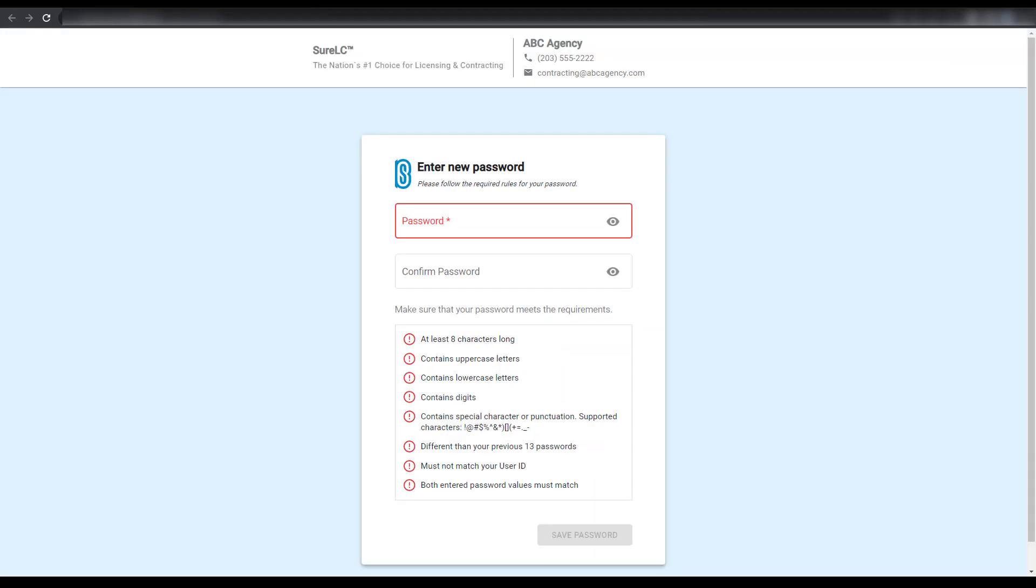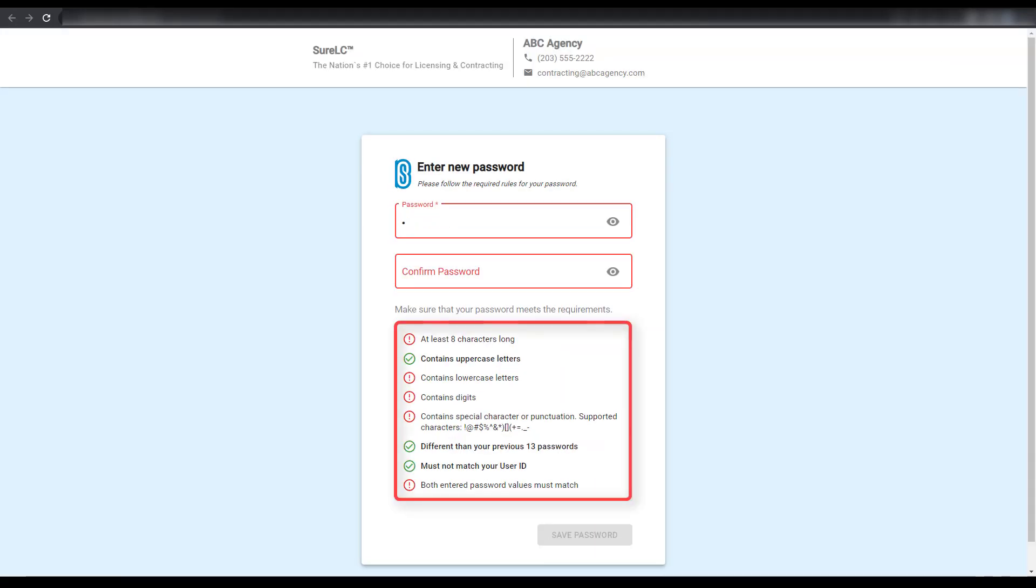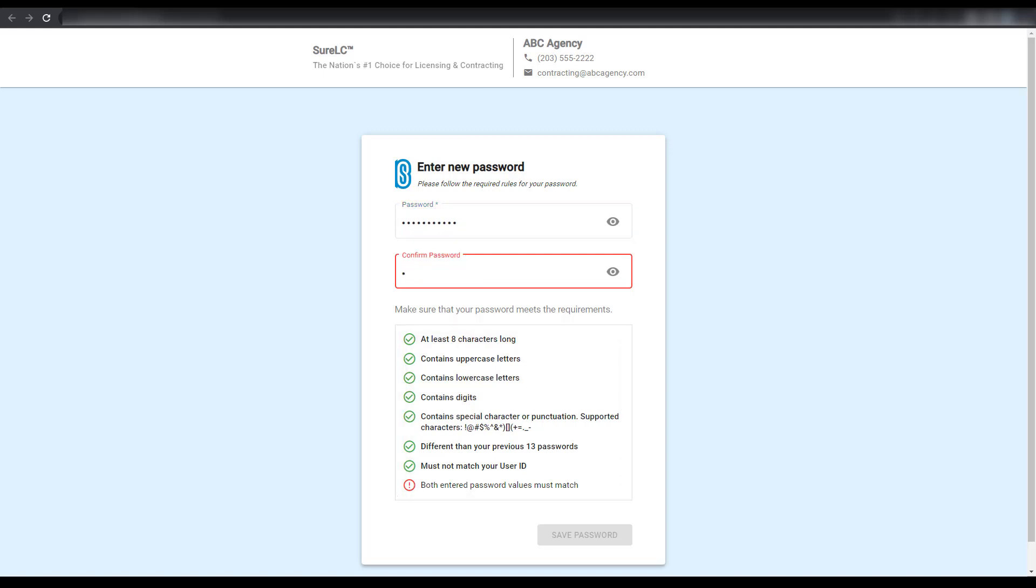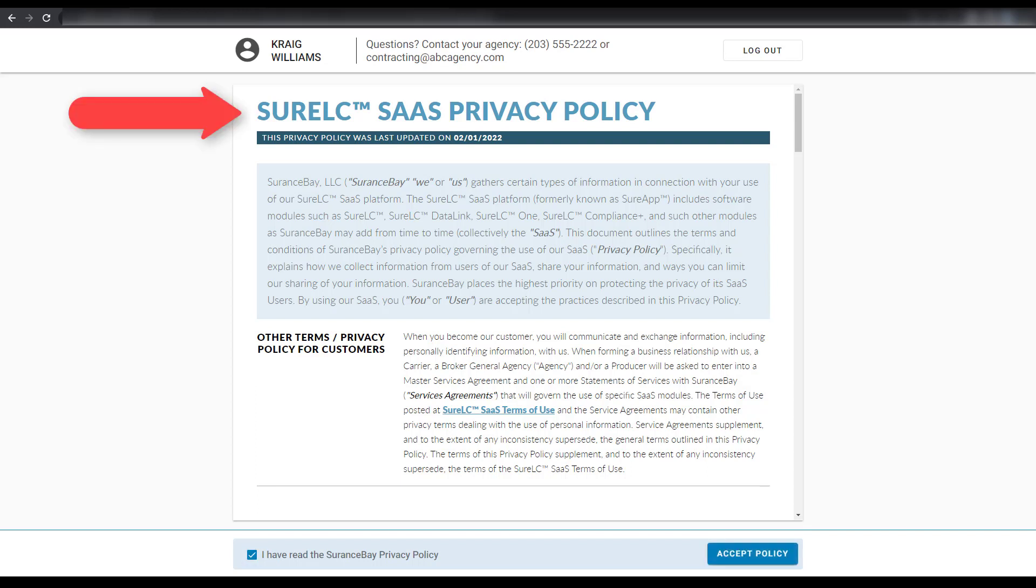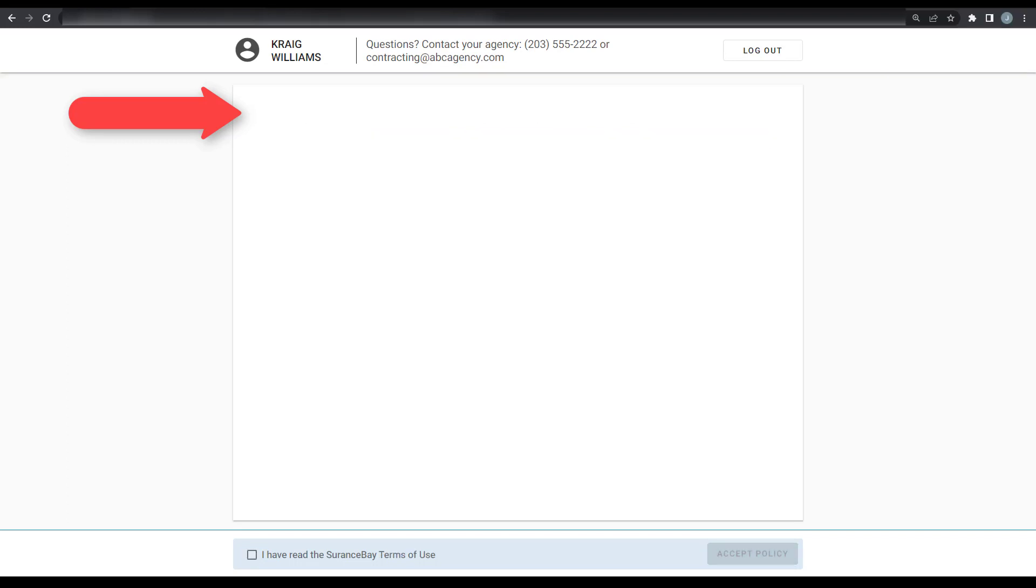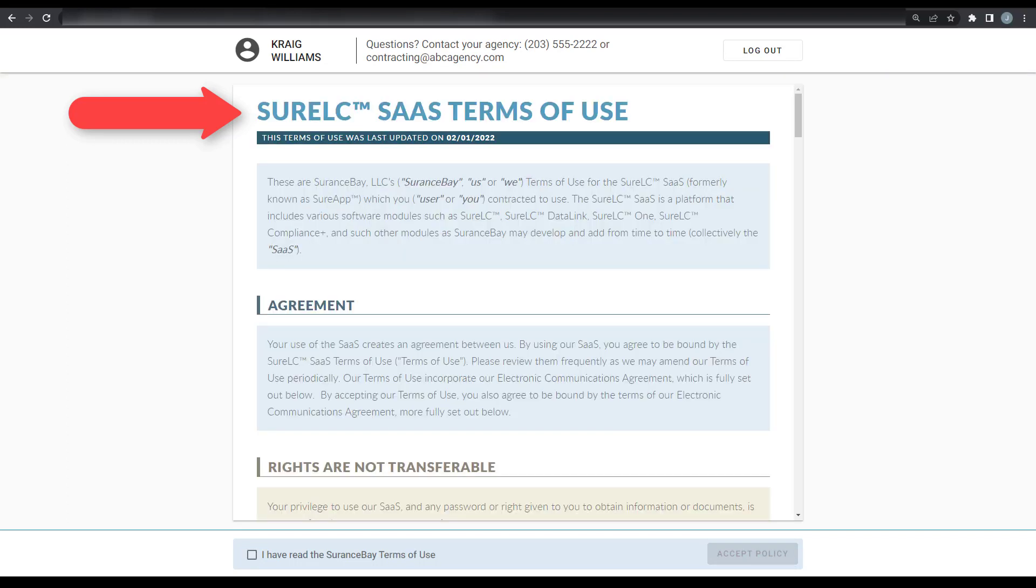Enter a new password by following the rules at the bottom of the page. Re-enter the password and then select the Save button to finish. You'll be logged into your SureLC profile automatically. The first time you're logged in, you'll need to review and accept Insurance Bay's software as a service and terms of use policies.